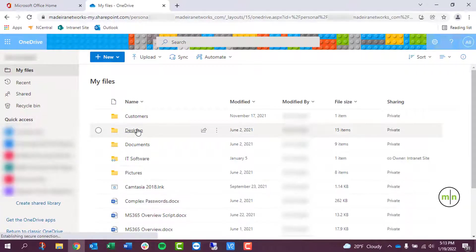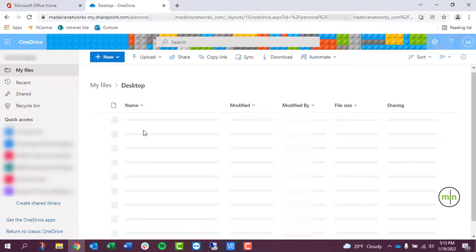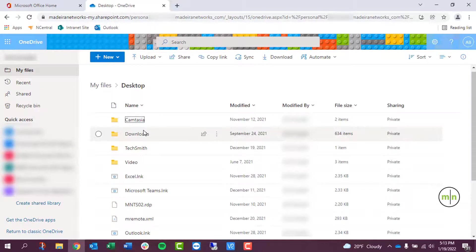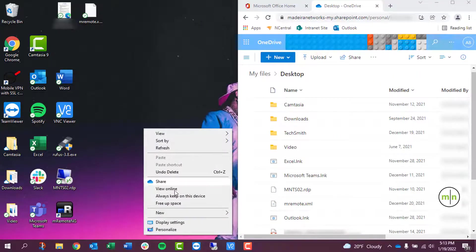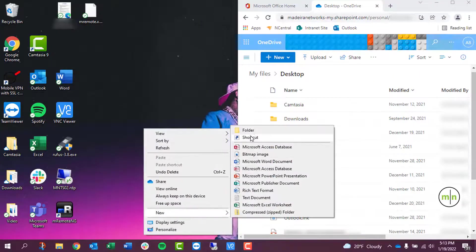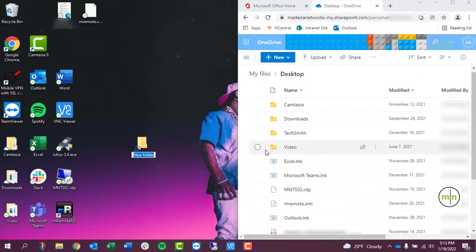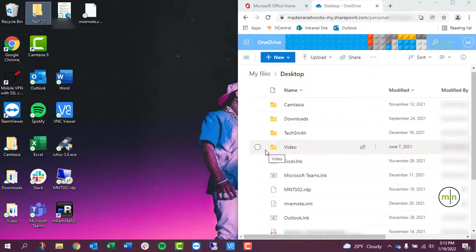If we click on the desktop folder, we can see all the same items that are on my local desktop. So if we were to add a folder onto the local desktop, we should see it pop up in OneDrive almost right after.